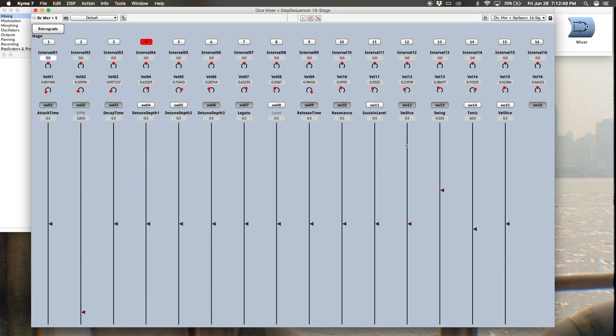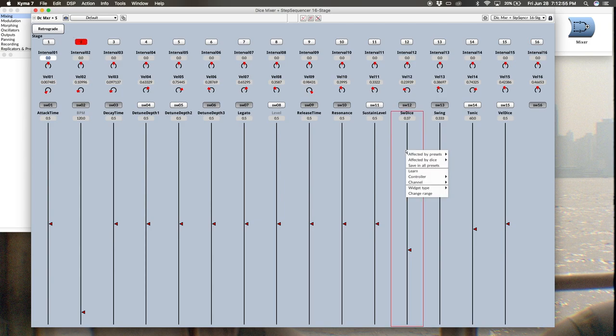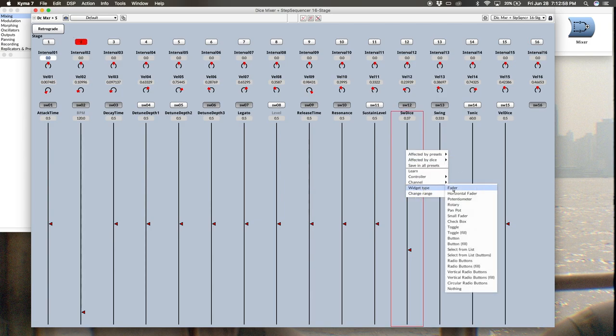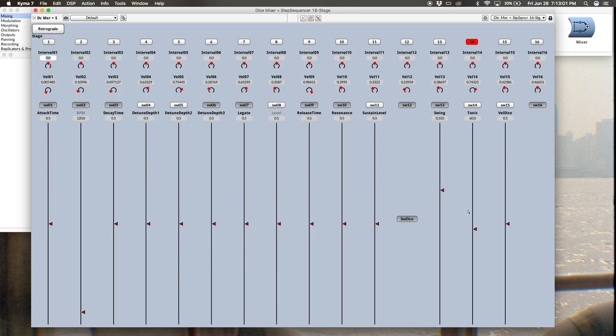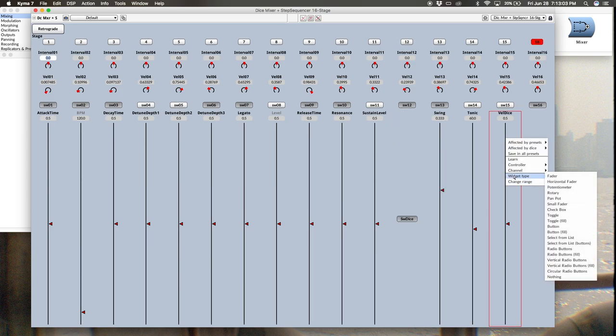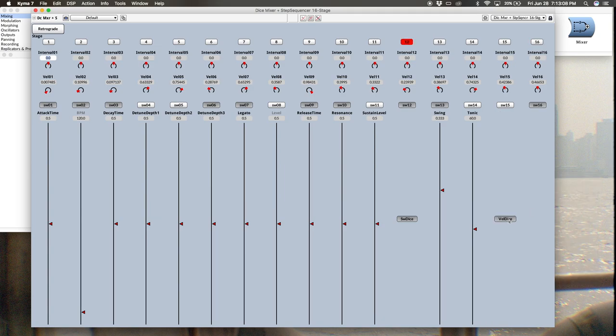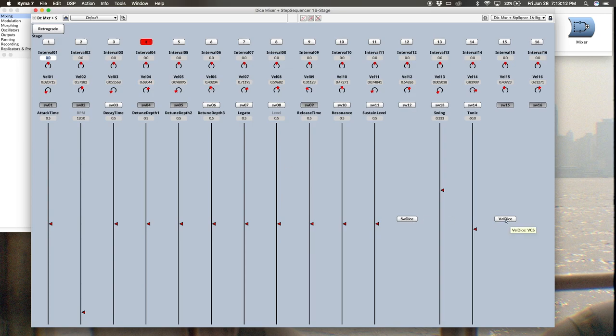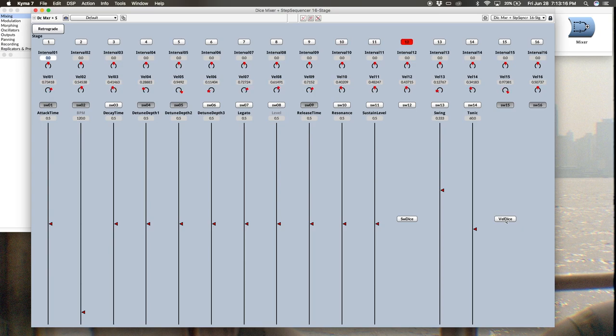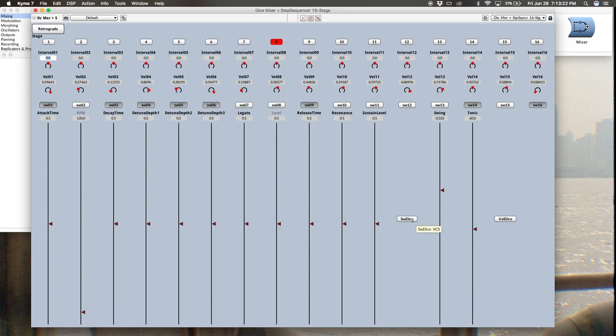And then we're pretty close. One thing we want to do is change our widgets for switch dice and velocity dice. So I'm just going to control click, and for widget type I'm going to make this a button. And the same thing for the velocity dice. And now you'll see if I press velocity dice, it generates a random velocity between zero and one for each step. Switch dice generates random steps.